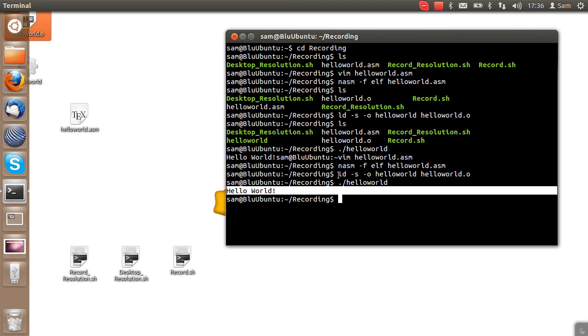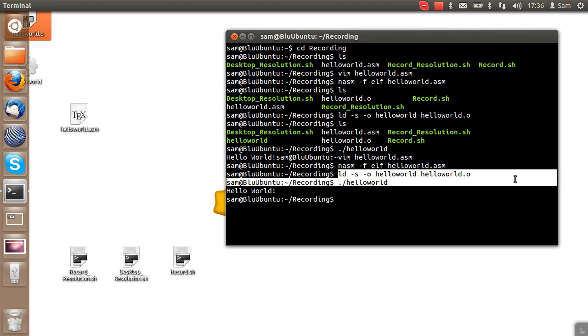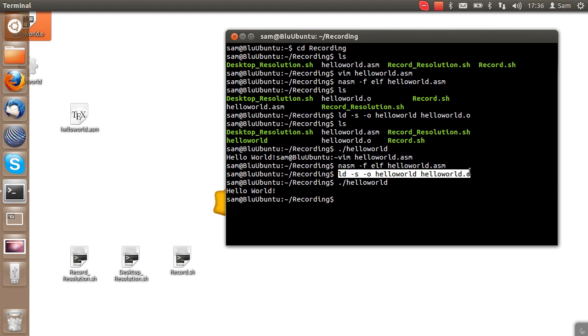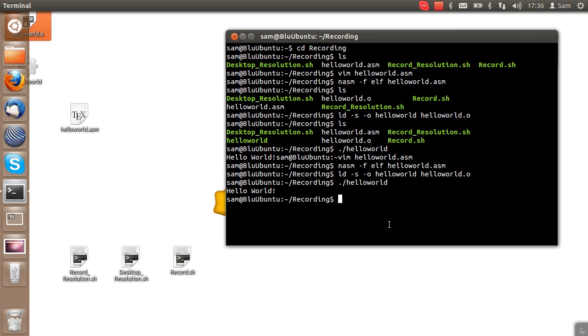Now, on a 64-bit computer, as I've just been using the 32-bit syntax, the linking stage is slightly different. You have to do hyphen m elf underscore i386. But I will have the full way to compile for 64-bit versions and 32-bit versions of this program in the description.